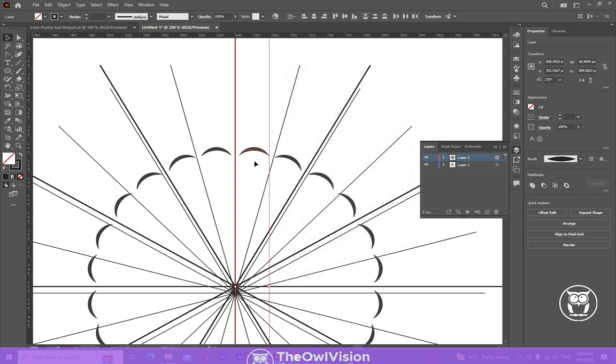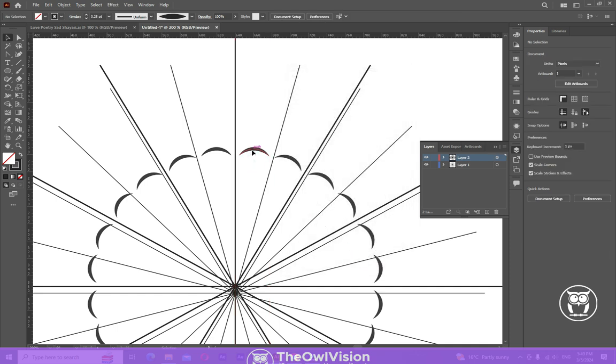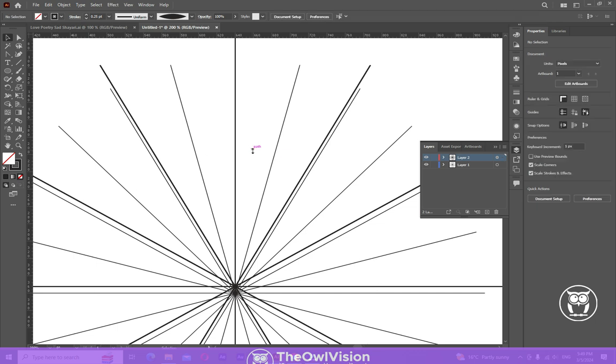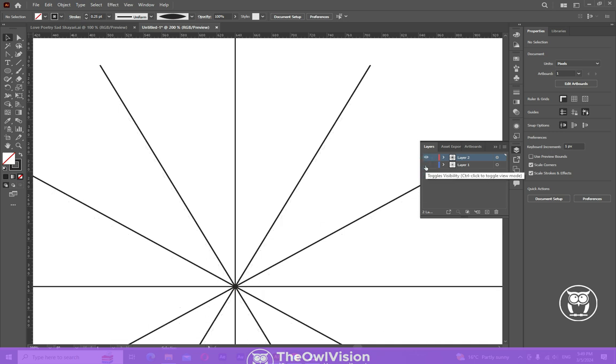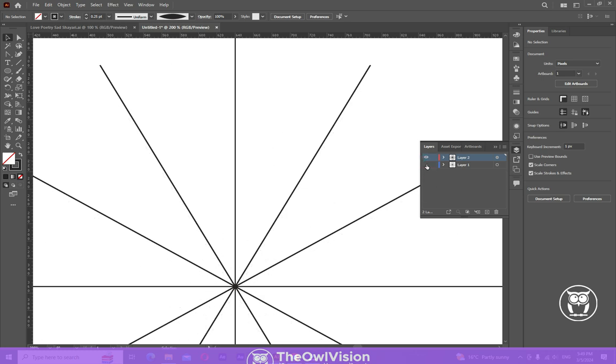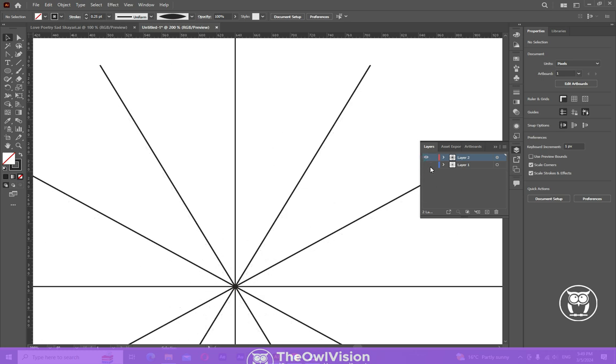Now this time we don't need this anymore. Delete that shape. Now you can hide this layer, click on toggle visibility. Now grab the pen tool and start your designing.